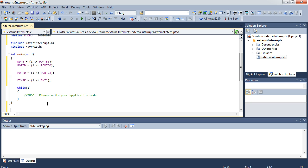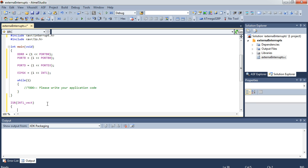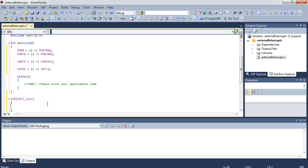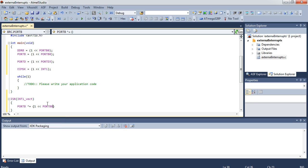Let's set up the ISR. ISR, in this case, is INT1_vect. And in this, we're just going to say port B XOR equals 1 shifted left to port B0. All that's going to do is toggle the pin.